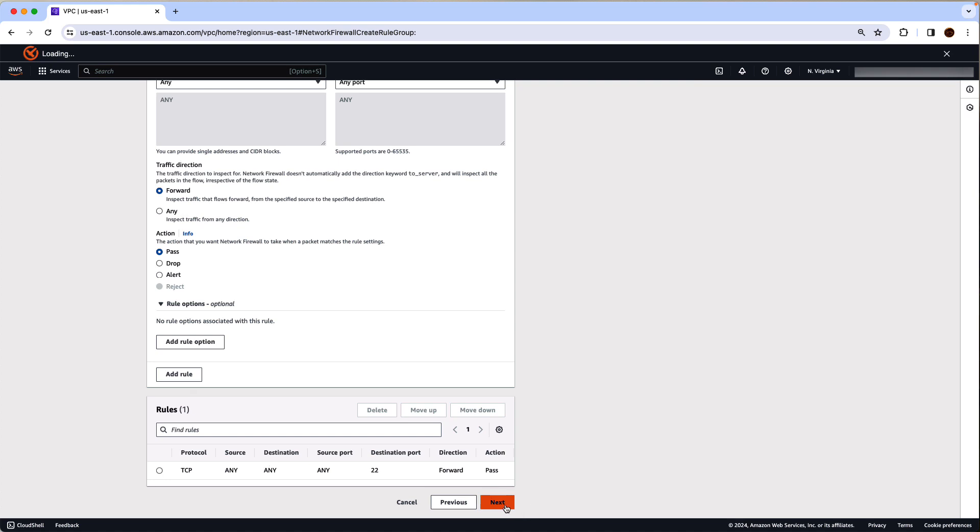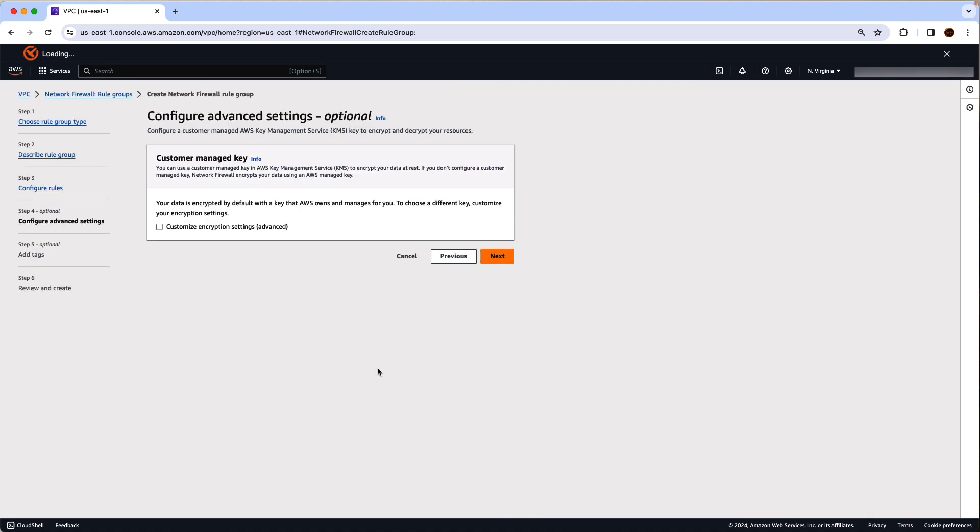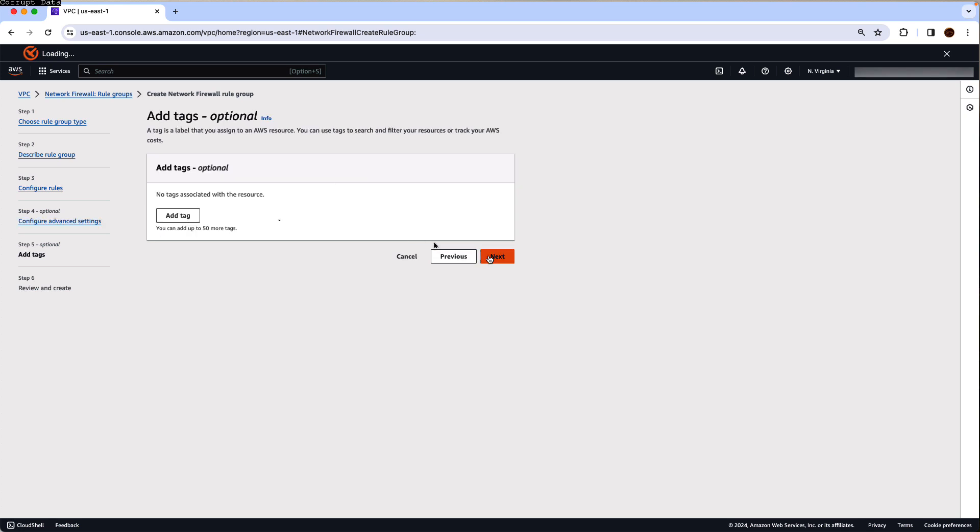With this, click on next. You can always use your own managed key for encrypting the traffic or if you don't use the customer managed key, the AWS network firewall will use its default key to encrypt your data. Click next.